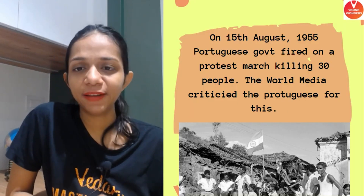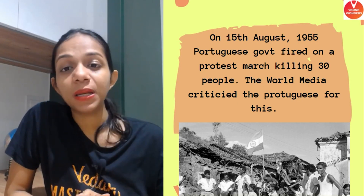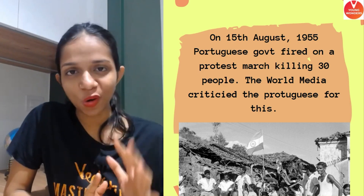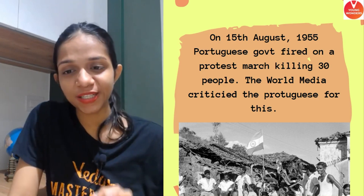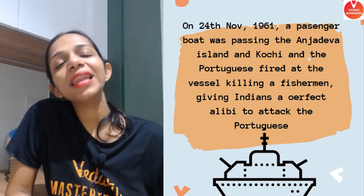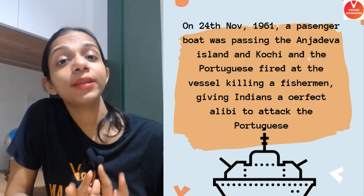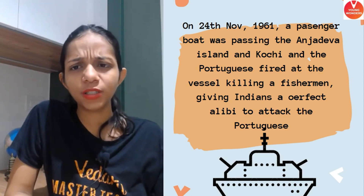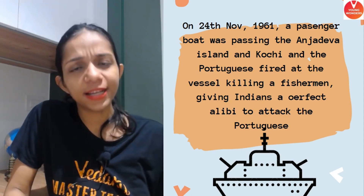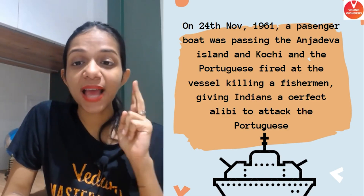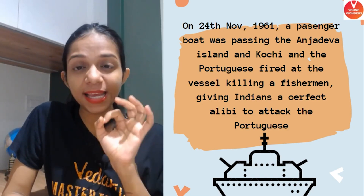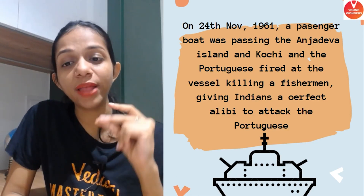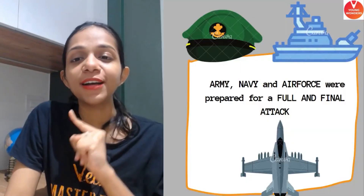On 15th August 1955, the Portuguese government fired on a peaceful protest, killing 30 people. The world media saw this and criticized the Portuguese for this action. Another event was on 24th November 1961 — a normal fisherman's boat was sailing between the Anjadeva island and Kochi, but the Portuguese army shot at the vessel, killing five fishermen. Yahi mauka tha Indian government ko, and the Indian government decided to act.